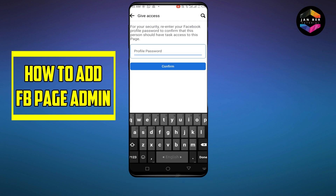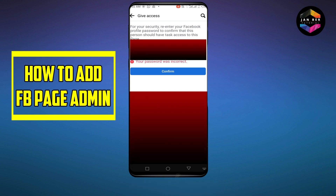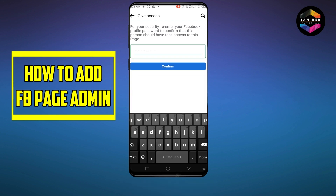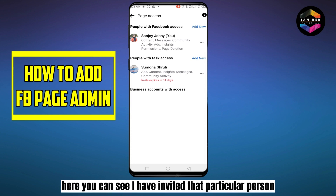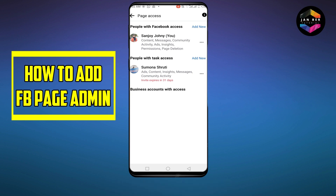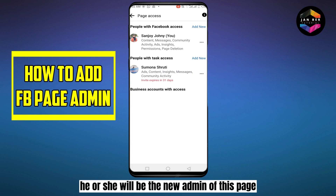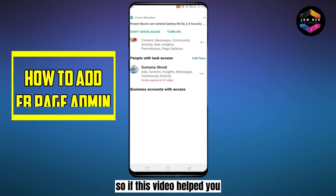Now click Give Access. You will need to confirm your password. After that, you can see that the particular person has been invited. Once they accept the invitation, they will become the new admin of this page.